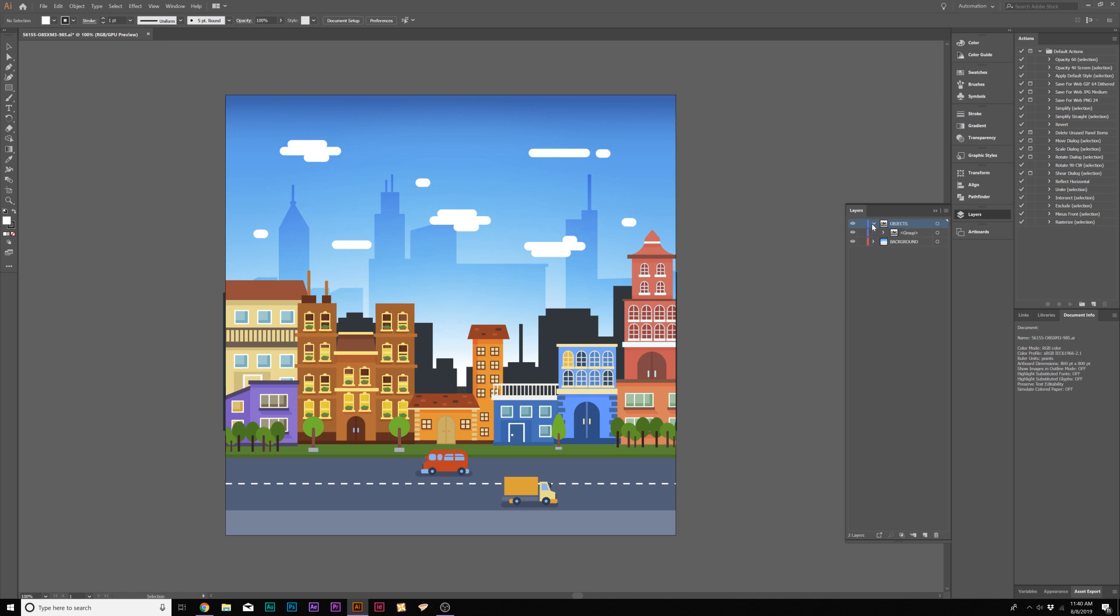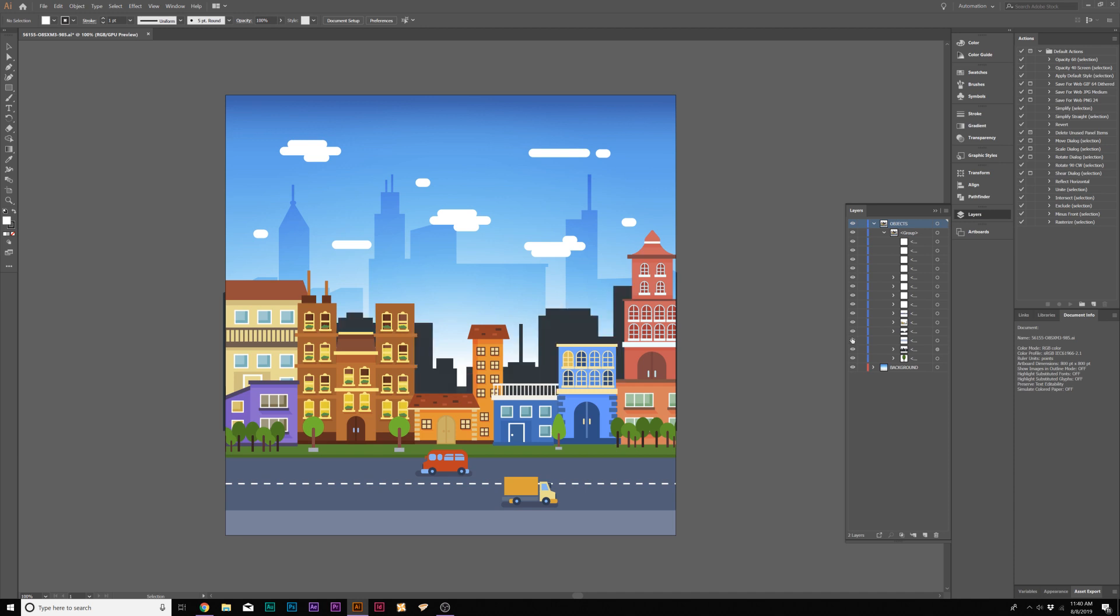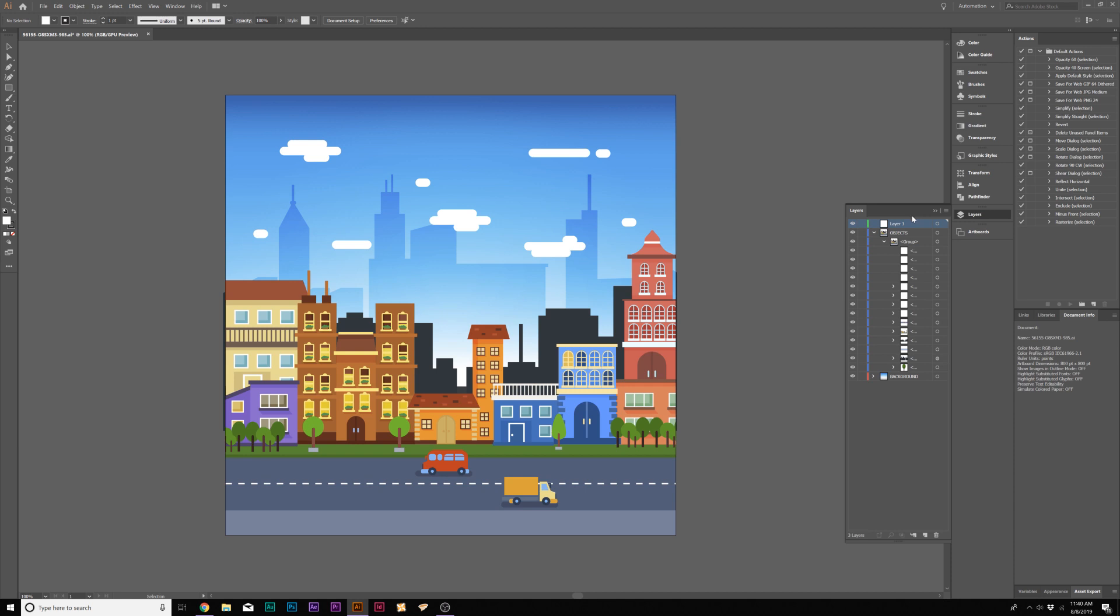We can open up the layers here and just kind of take a look where everything is at. What we need to do here is create a new layer, and we need to start putting these objects into their own layers because everything's grouped together at the moment.